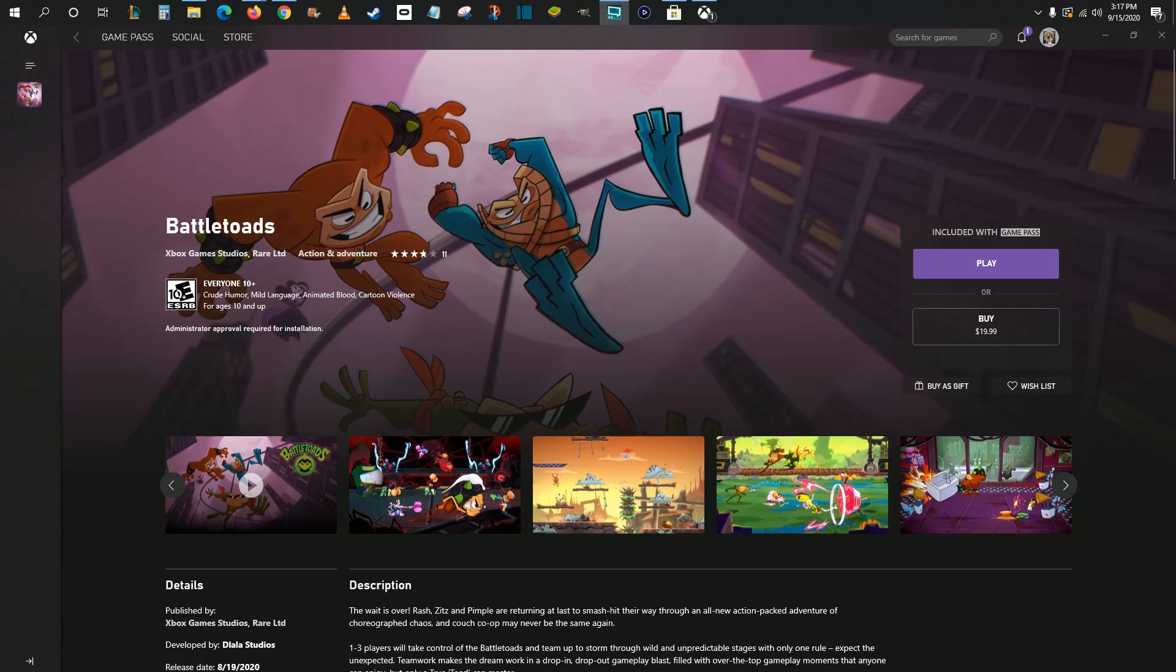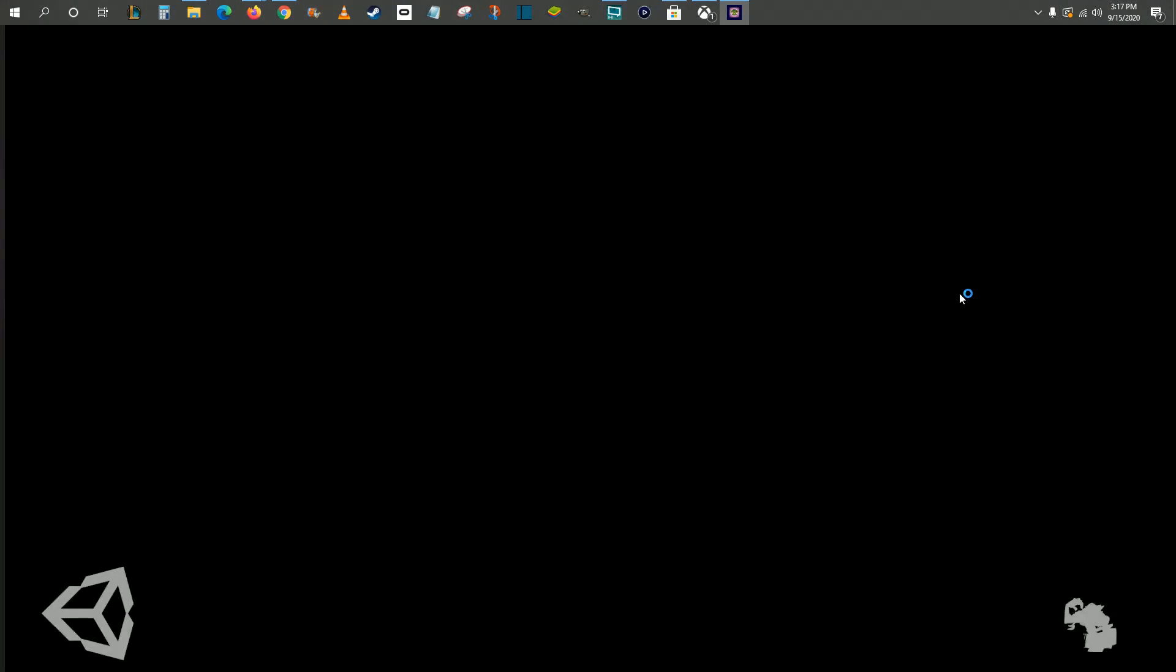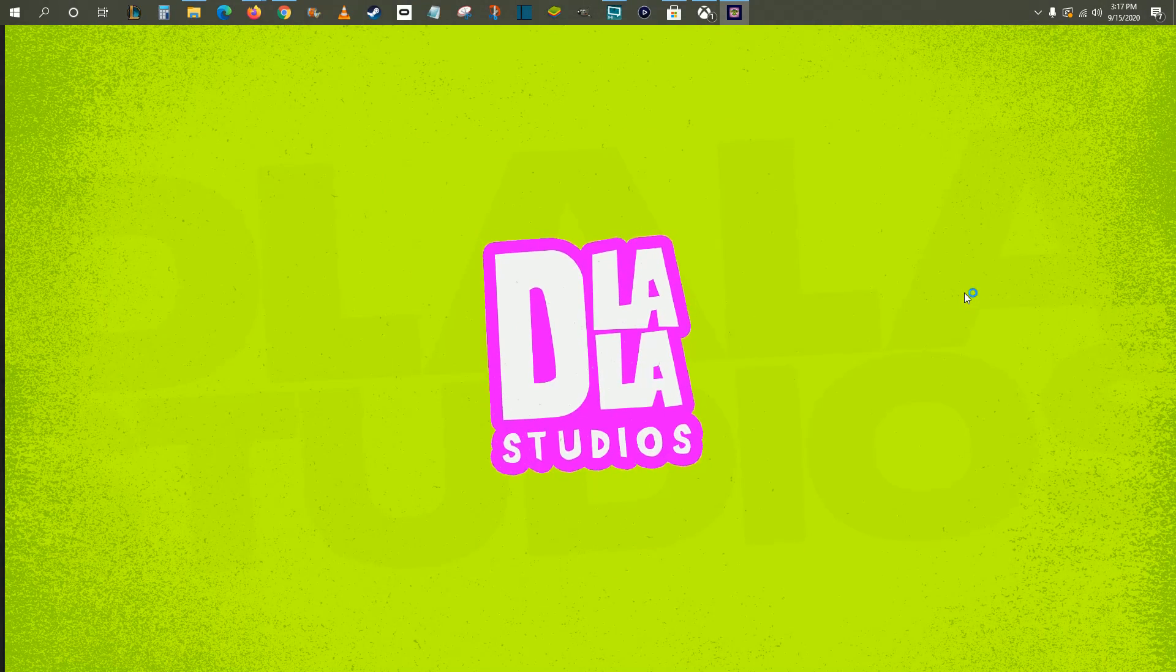Once the game is done installing and downloading onto your computer, it's as simple as clicking the Play button, and you'll get launched right into that particular game. For me, it's launching into Battletoads.